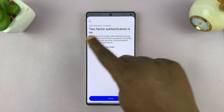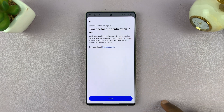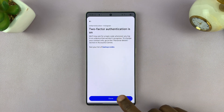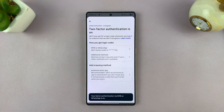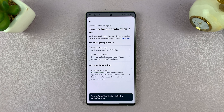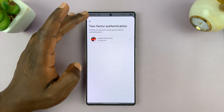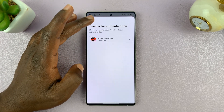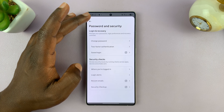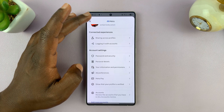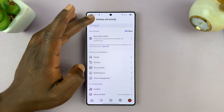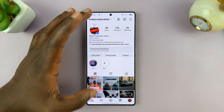And that's it — you can see now two-factor authentication is on. I can tap on Done and should be good to go. Anytime I need to do something, I might have to verify using WhatsApp to that particular phone number.